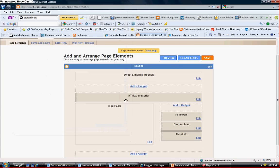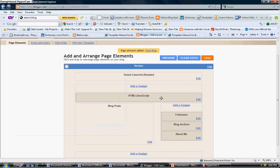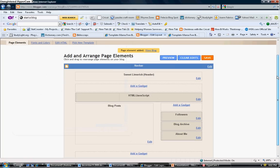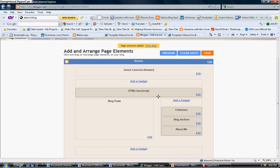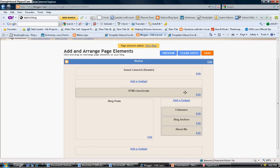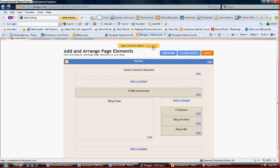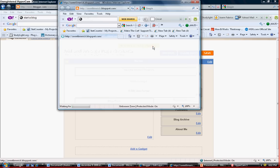And if you notice this box right here populated inside your layout, that lets you know that you have added something to your layout. Let's go ahead and view the blog. You click right here, view blog. Let's see what happens.